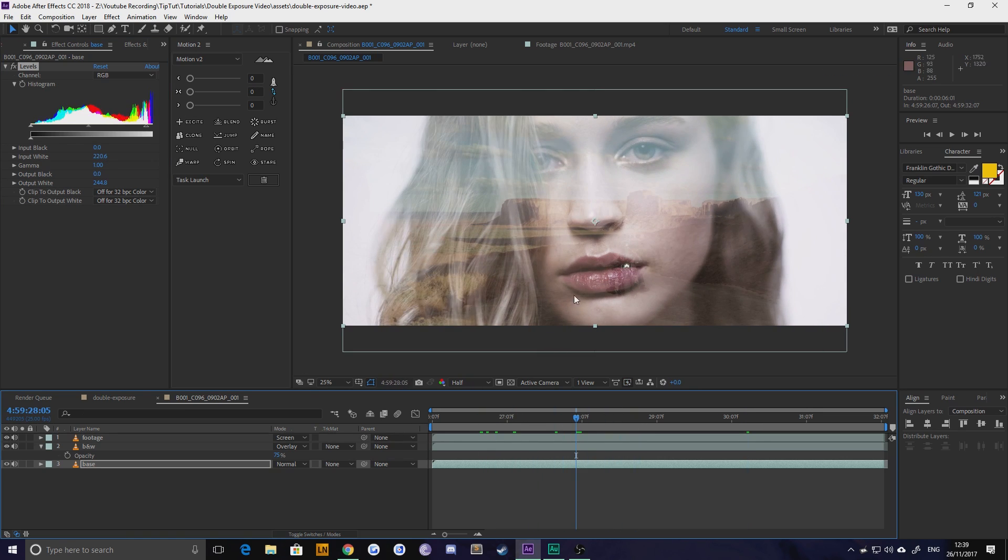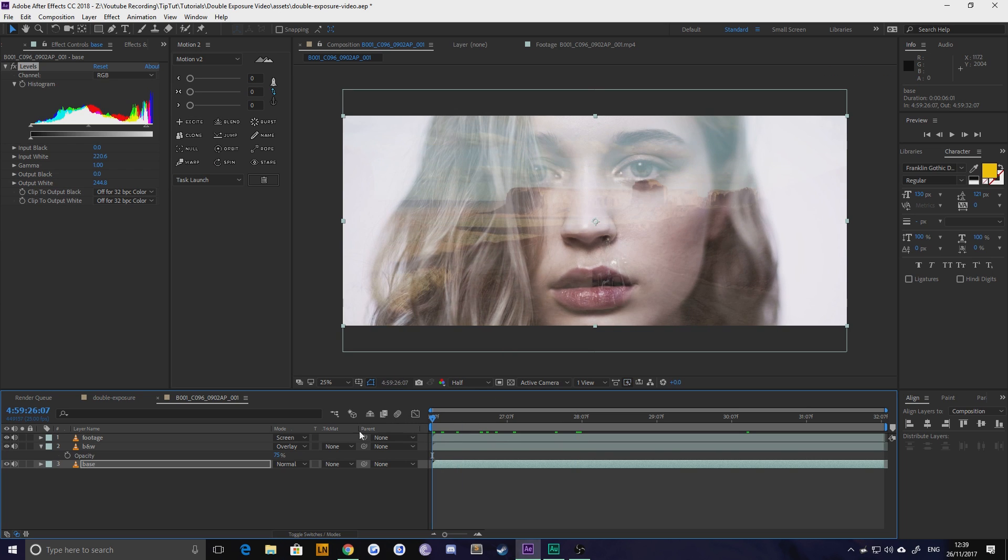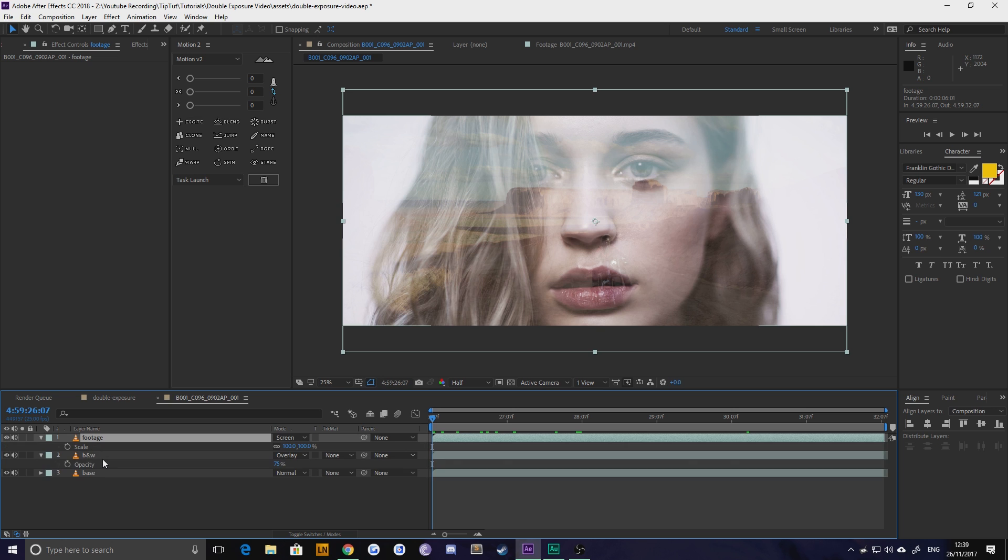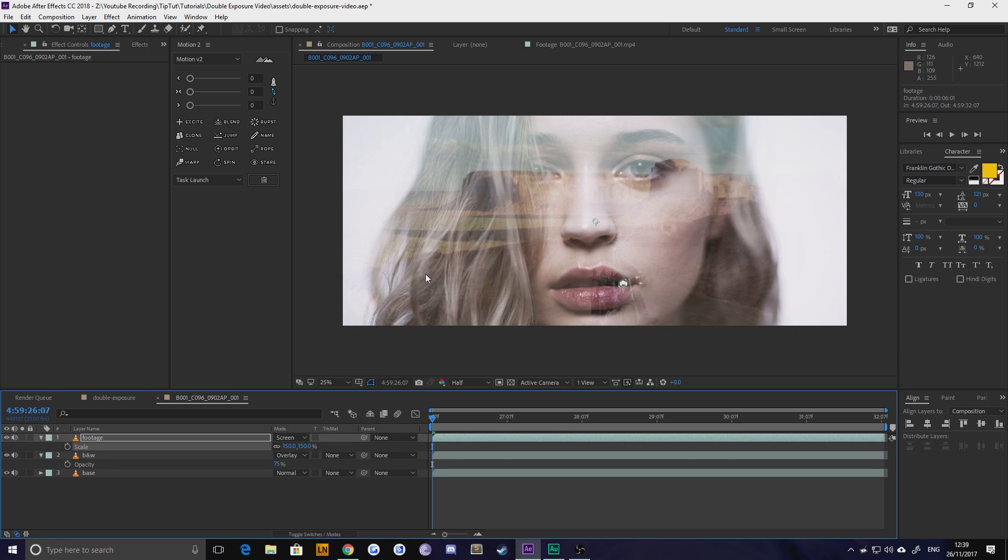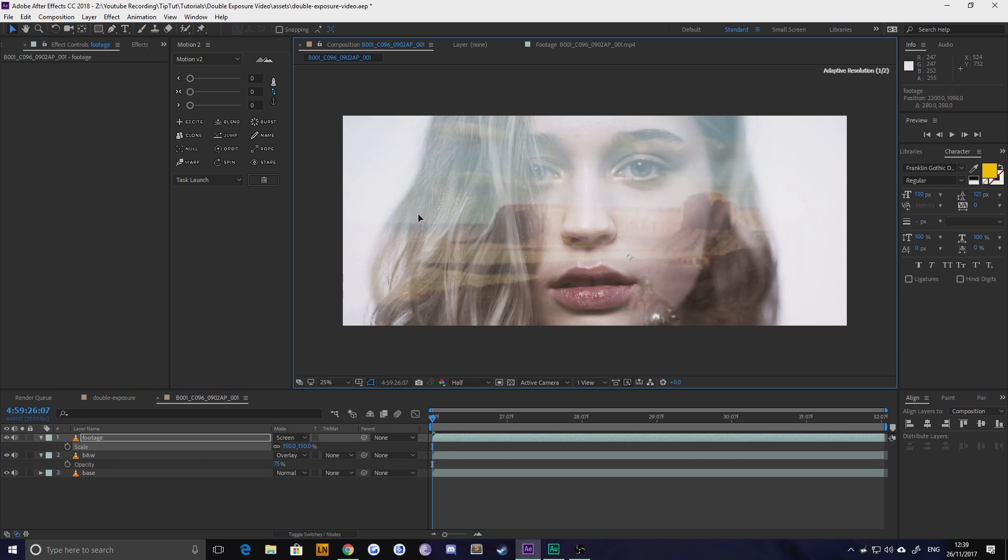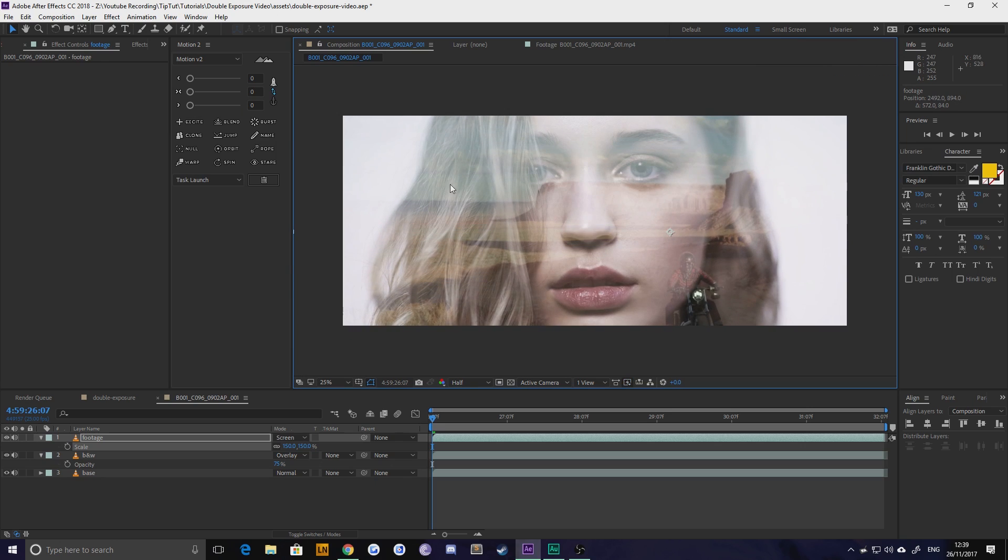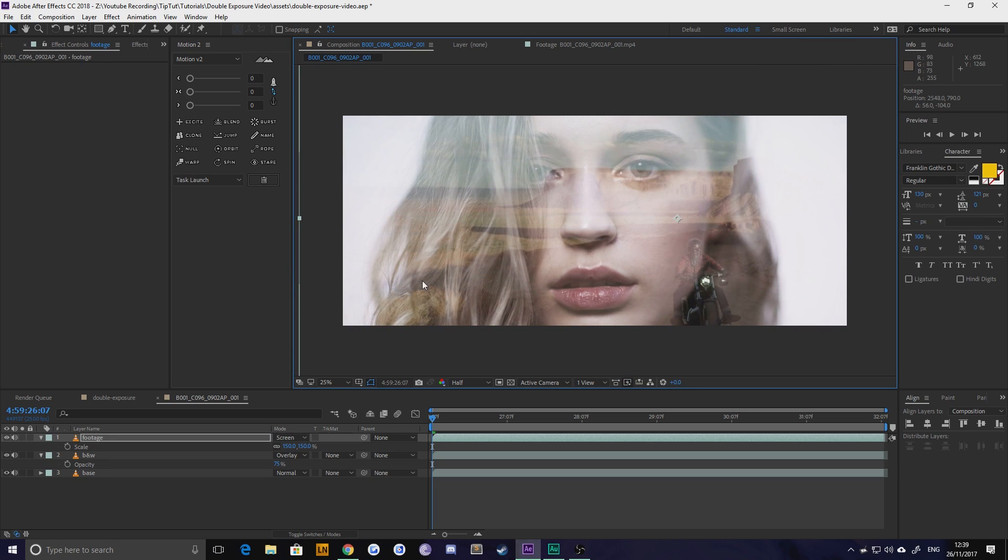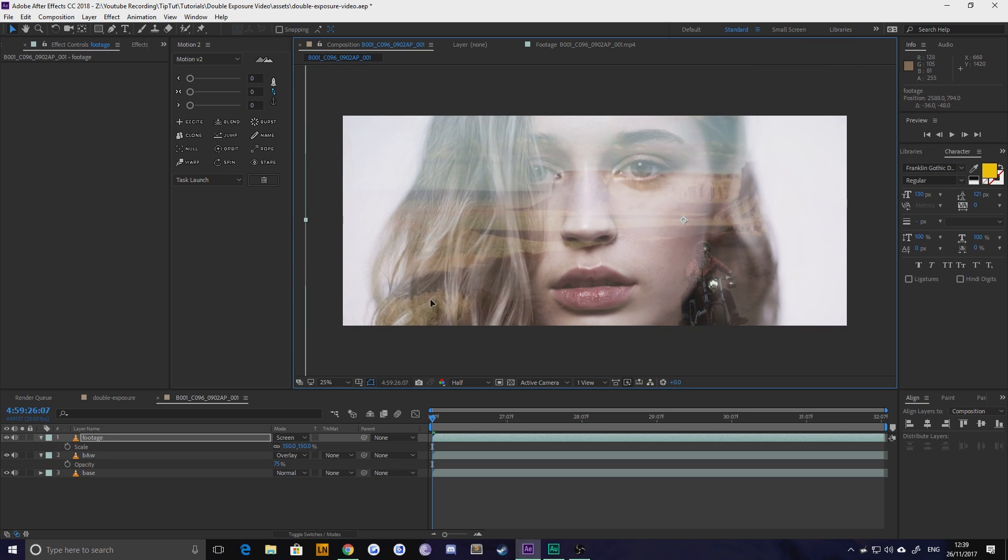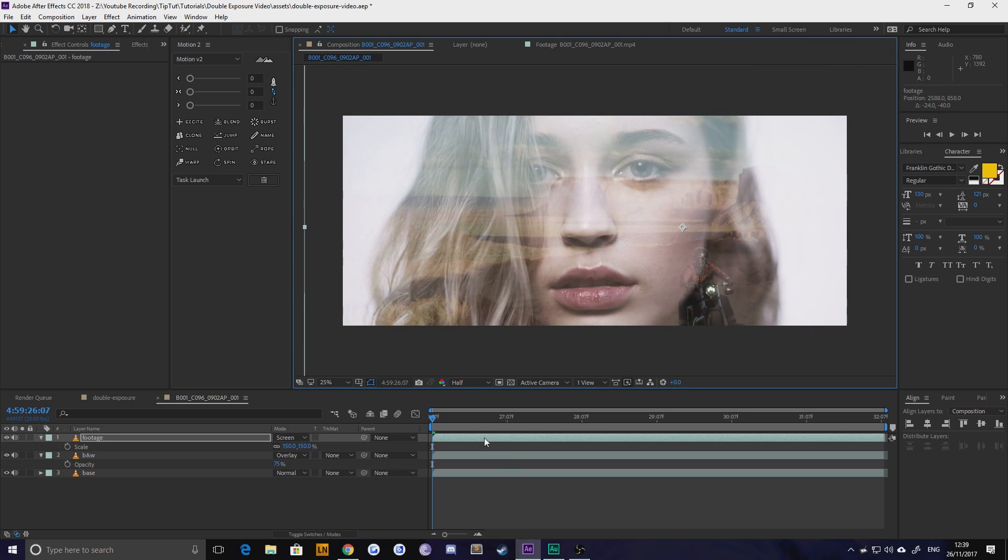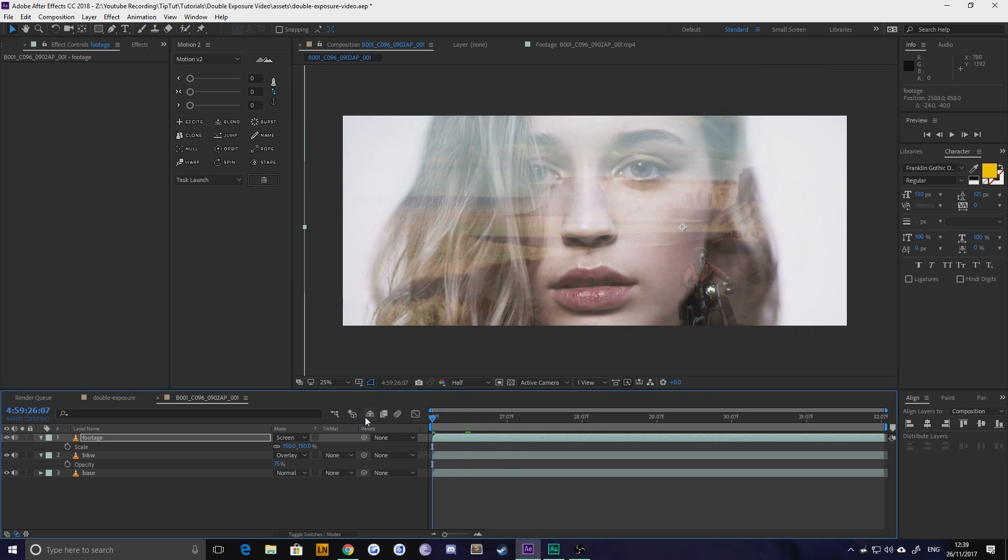But I don't like the fact that this bike is over her mouth because it doesn't sit right with me. So what I'm going to do with this footage is just scale it up a touch. Try 150 and move the bike over to her hair so it's less distracting. And let's just quickly pre-render that and see what it looks like.